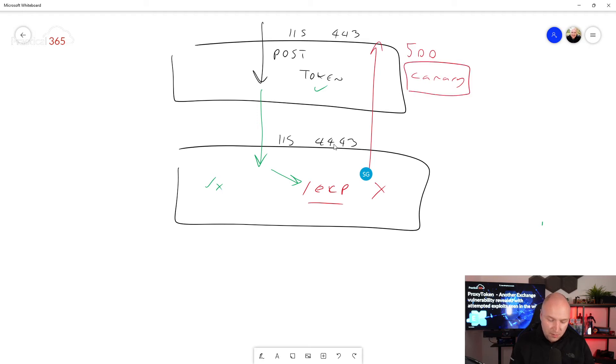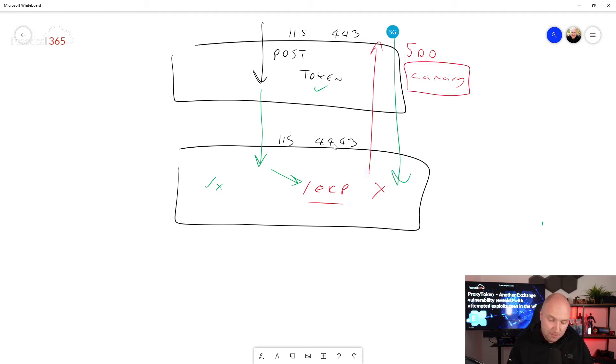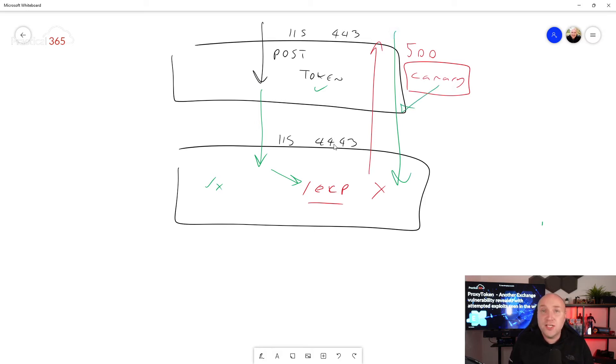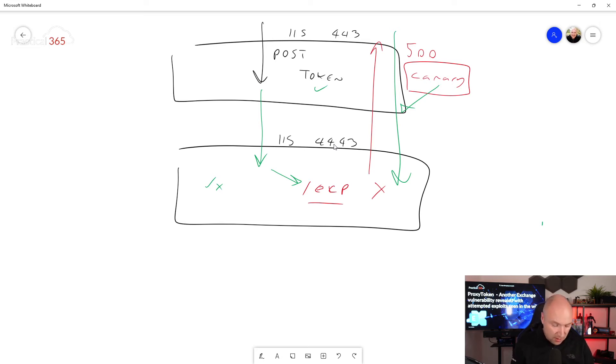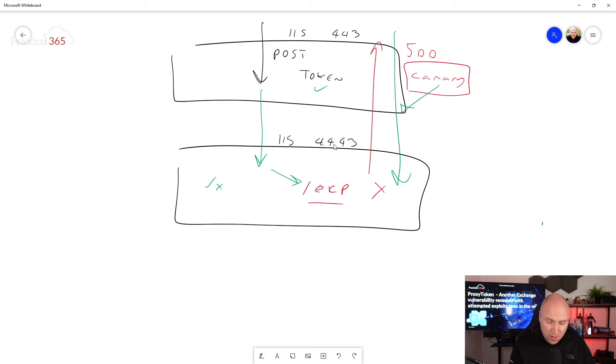That you can then use, or an attacker can use, on a subsequent request. And when they use that on the subsequent request, then they can make a change. And the change that they might be doing is setting something like, I don't know, the example from security research is a great one: an inbox rule.